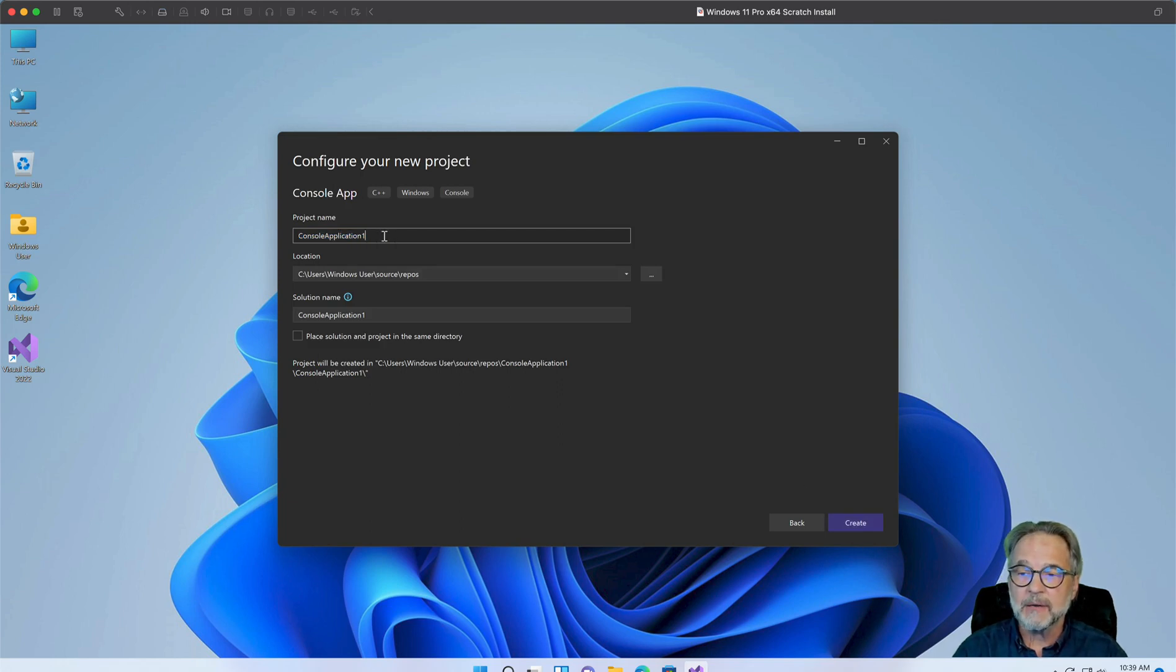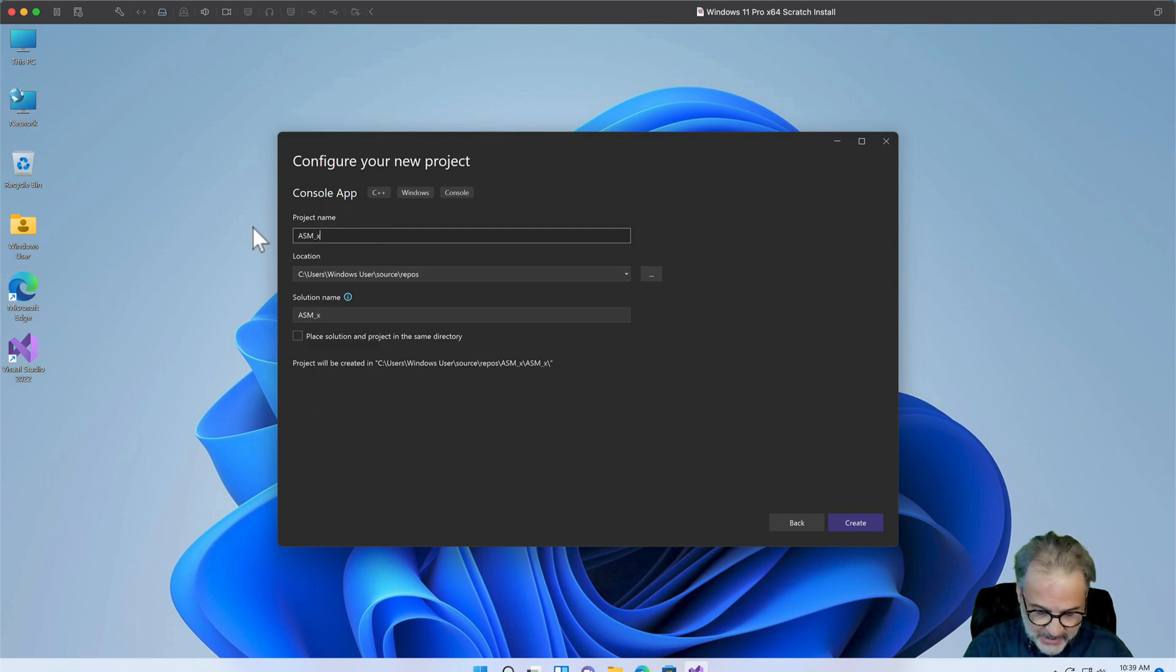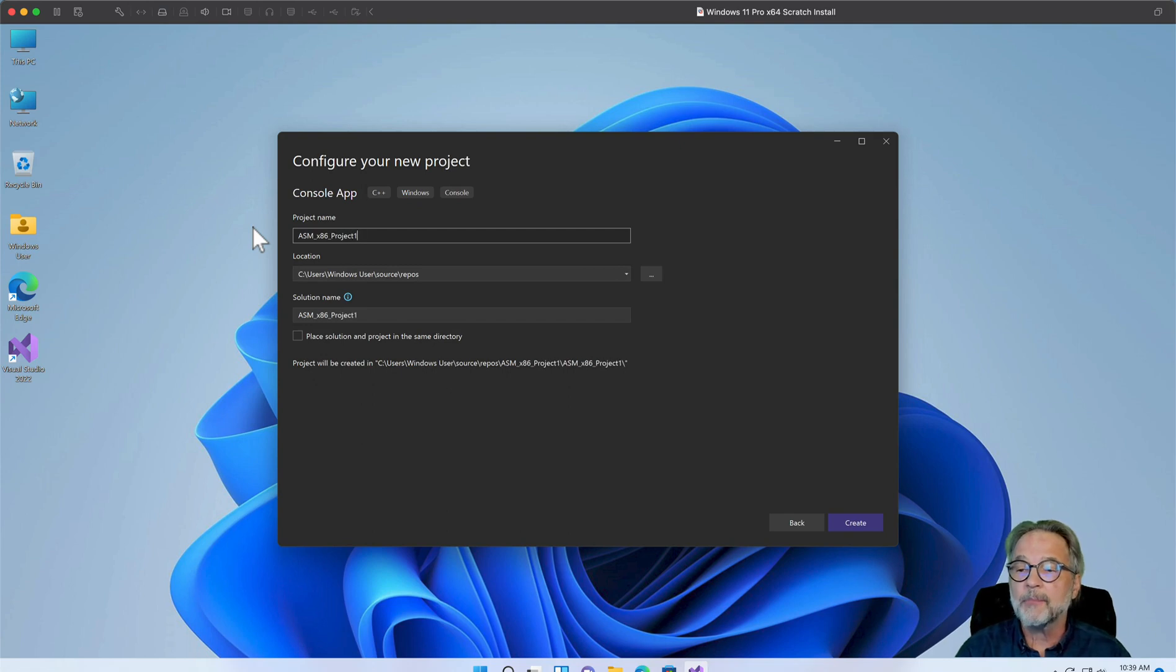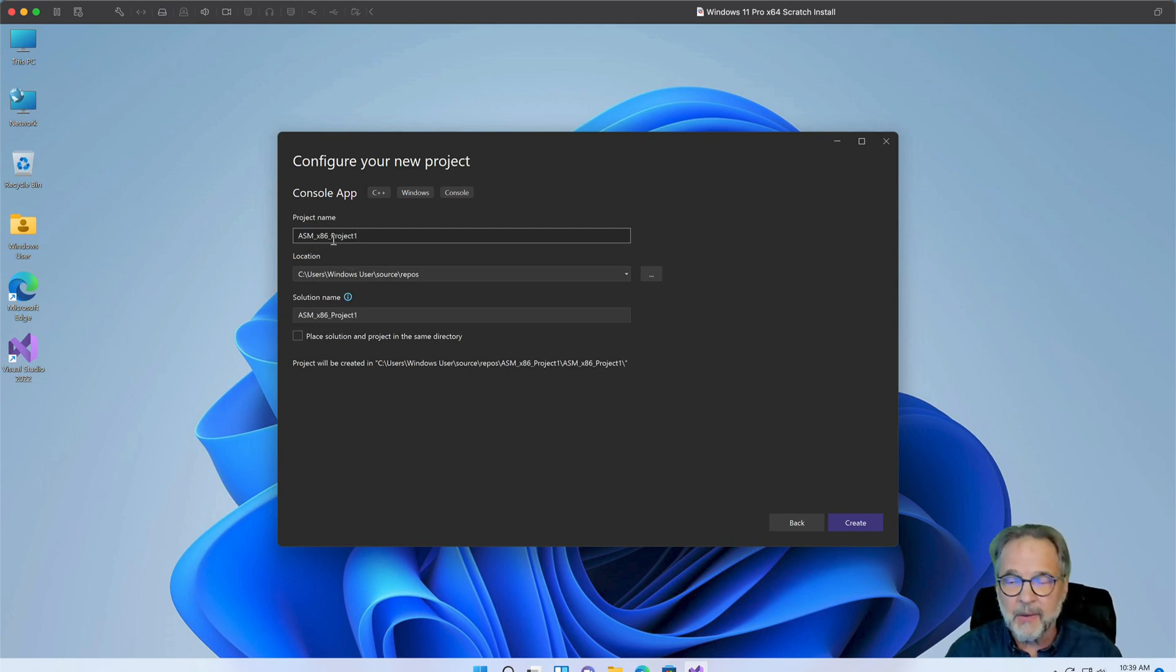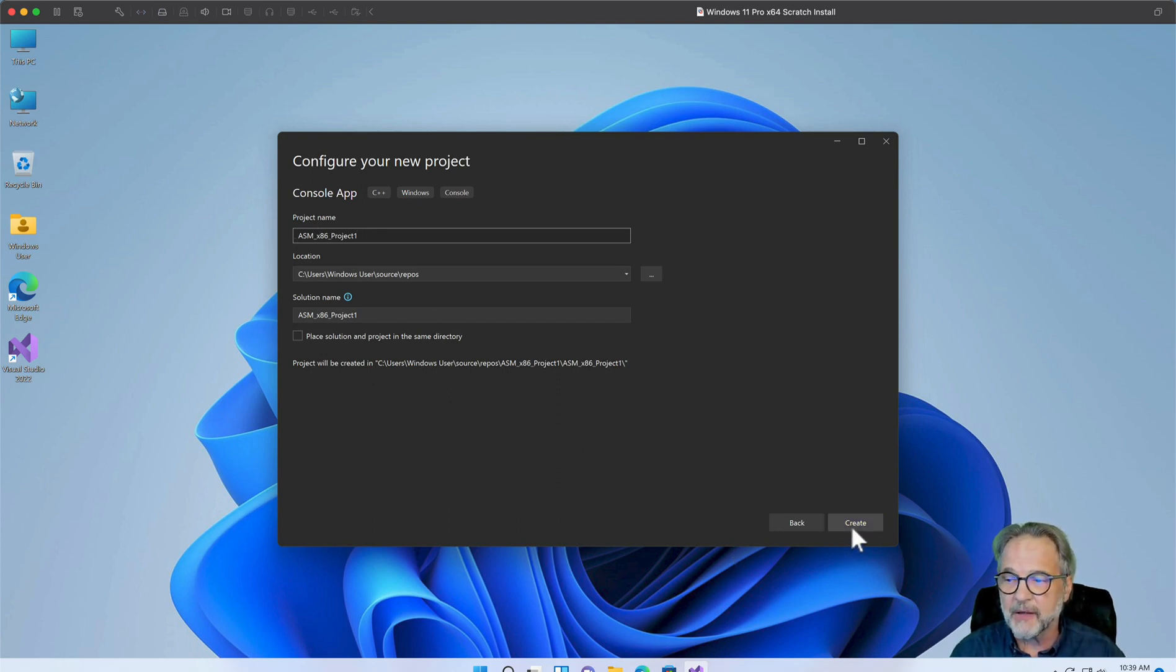And this one, I'm going to name it. So I'm going to call it ASM x86. x86 stands for 32-bit. I'm just going to call it project one. Notice I didn't put any spaces. You can, but you might have trouble with that in the future. So I like to always leave blanks out of my project and file names. And I'm going to click Create.